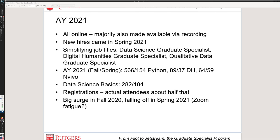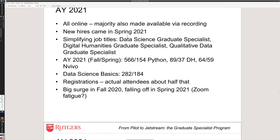This is an issue where we want to make things as accessible as possible, but we also don't want to be forcing or dictating things to our specialists if they're not comfortable. So we leave it to a negotiation between the supervising librarian and the graduate specialist student as to what exactly they'd like to do to make their materials available. In some cases, that has been making more printed or textual guides available — it doesn't necessarily have to be a screencast recording. We've simplified some of our longer job titles and are still concentrating on core areas: data science, digital humanities, and qualitative data.